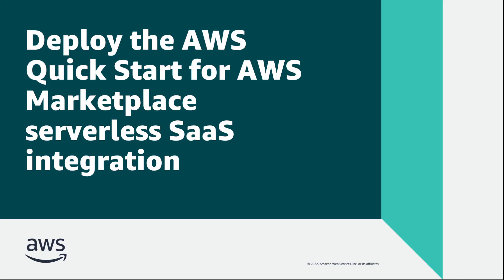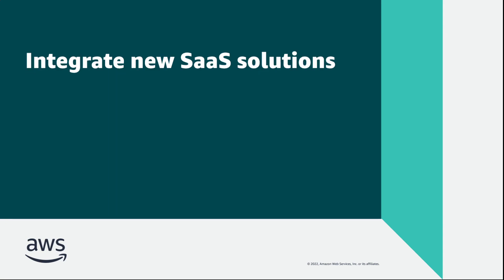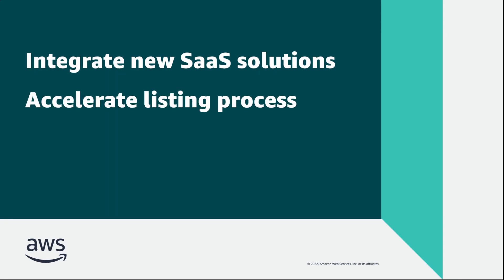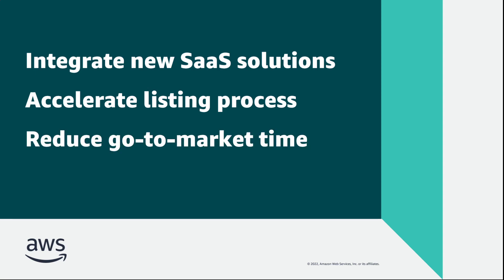In this video, you'll see how to deploy the AWS QuickStart for AWS Marketplace Serverless SaaS integration. With this automated reference deployment, you can easily integrate new software-as-a-service solutions on your AWS Marketplace seller account, accelerate the listing process, and significantly reduce go-to-market time.